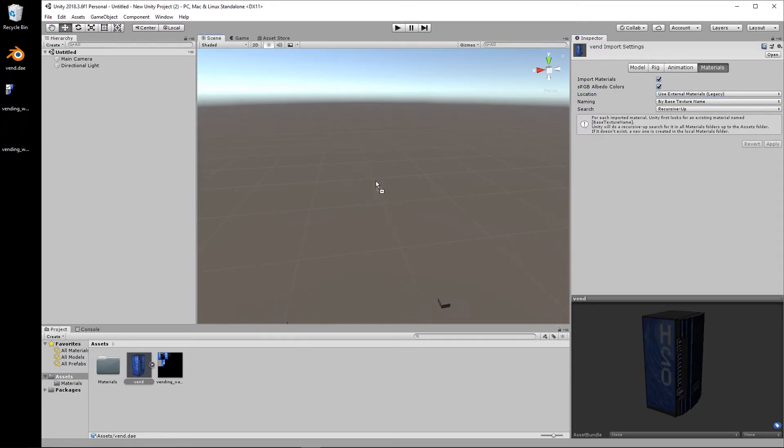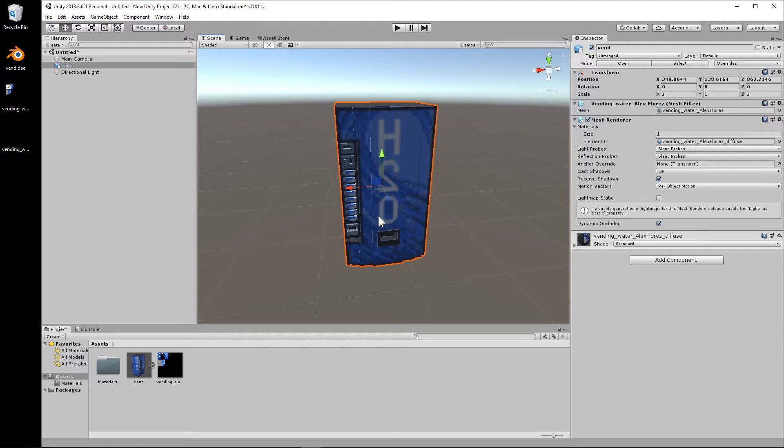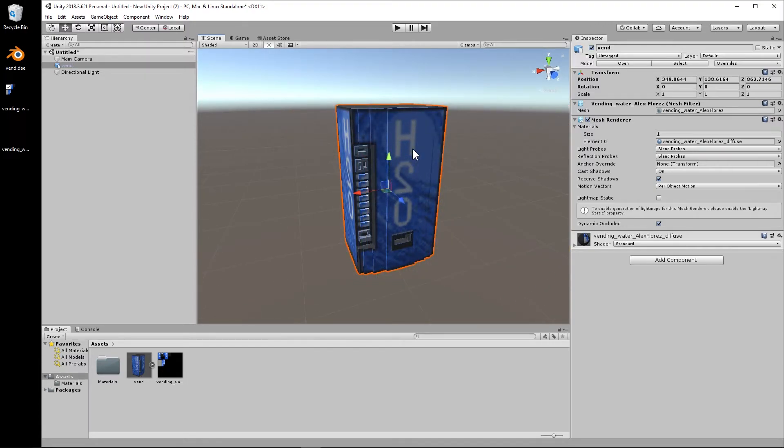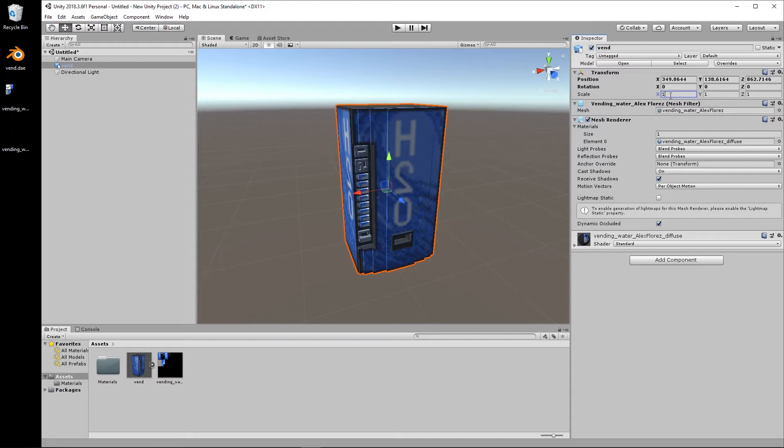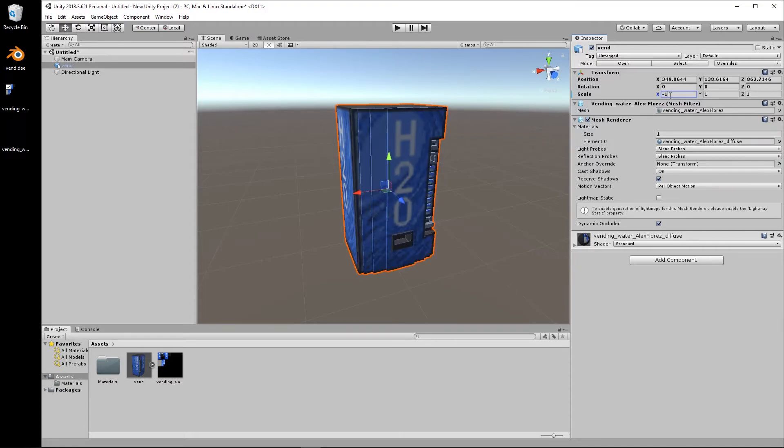Okay, so now we're going to drag and drop the vending machine in, and we can see that it is backwards and blurry, which we do not want. So a quick and easy way to flip this over is to have the object selected, go to the scale in the Inspector panel here, and type in negative one, and it flips it right over.